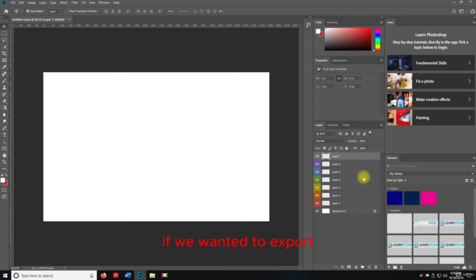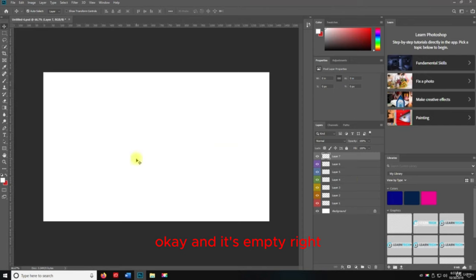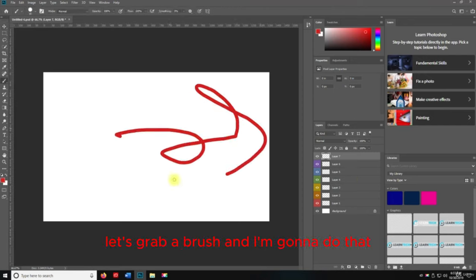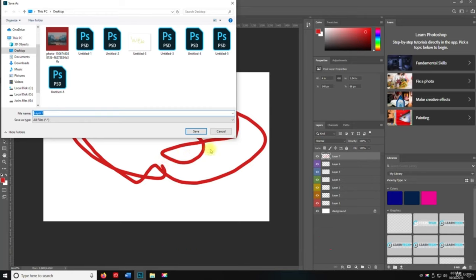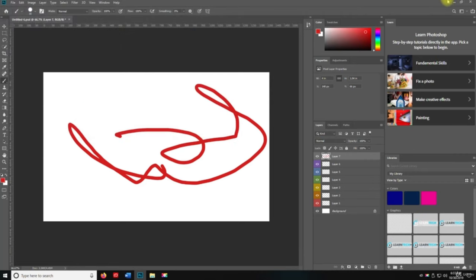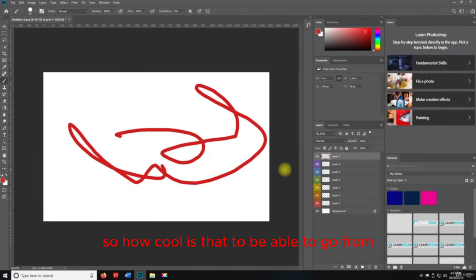If you wanted to export a layer as a PNG, you hit Shift+Control+apostrophe. The layer was empty, so let me grab a brush and draw something first. Now you can see I can export it right from the layer — a quick export as PNG. If I save it as Layer 7 and minimize, you can see it right there on the desktop.